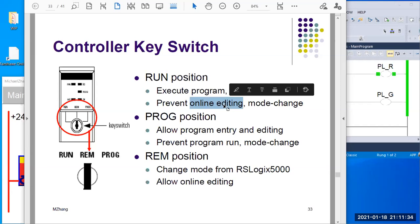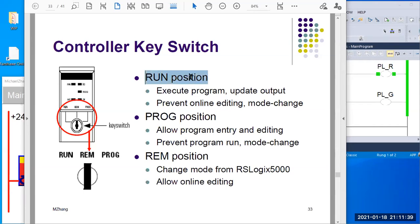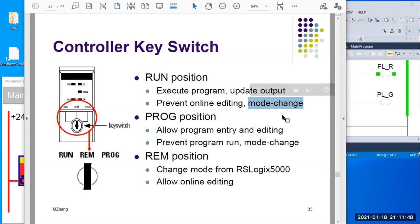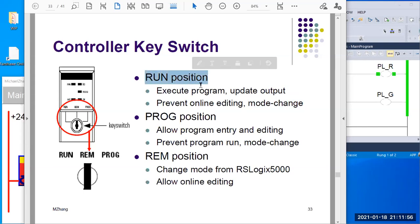We will have another video to talk about online editing. But if you have the key switch in the run position, you cannot do that — you cannot even change the mode. So basically in the run position, nothing will change on the current status of the PLC controller. You just want to run the production. Like if you want your machine to start running production with no more changes, you can put the key switch into run position, then unplug the key, and then nobody can do anything on your PLC controller. That's basically a sort of safety protection.